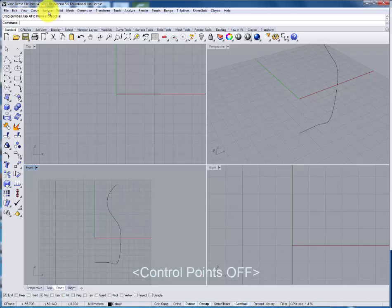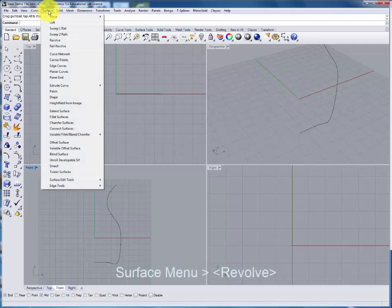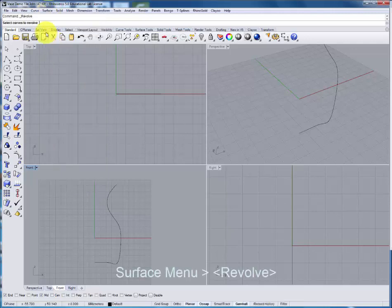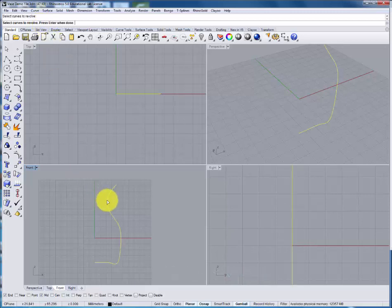The next thing we'll do from that profile is we'll generate a surface using the revolve command. Under the surface menu we'll go down to revolve and again we'll follow the prompts. Select the curve to revolve and press enter.